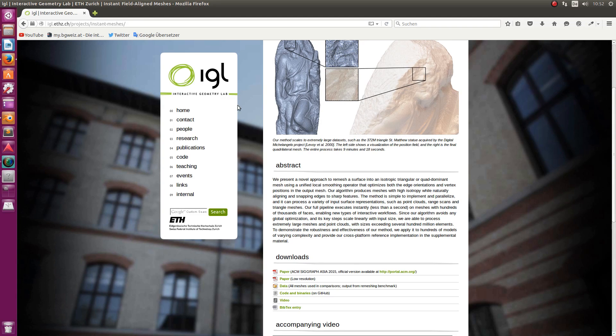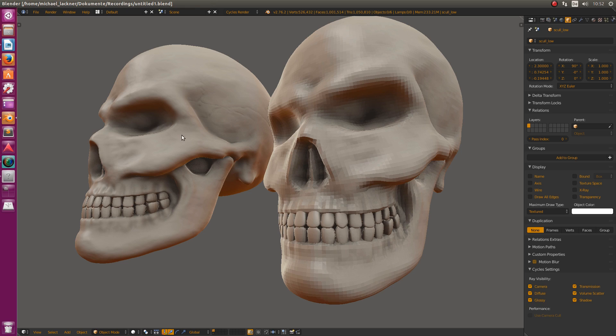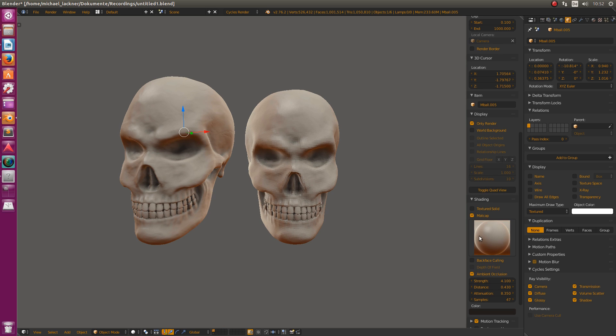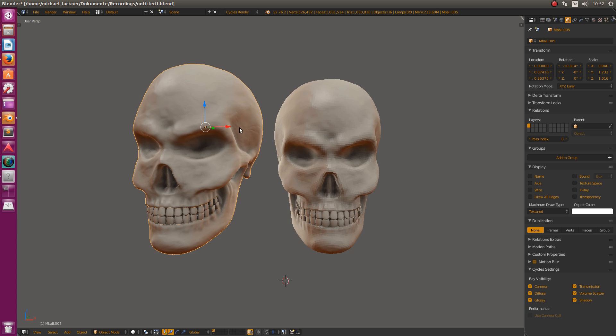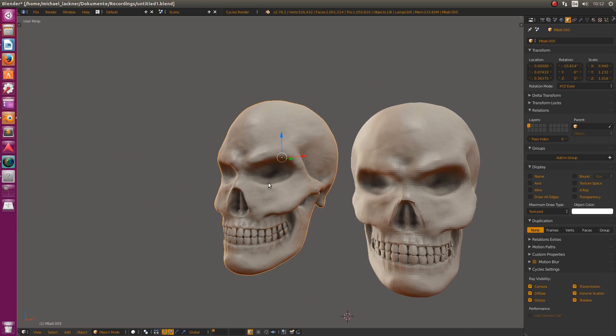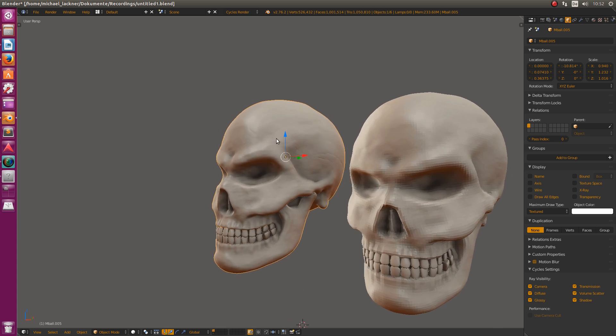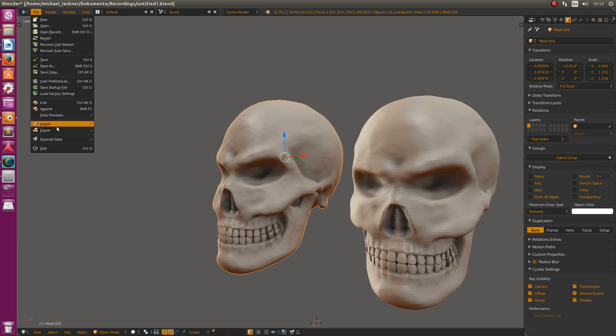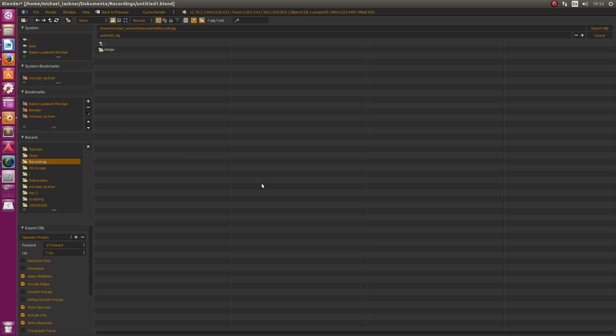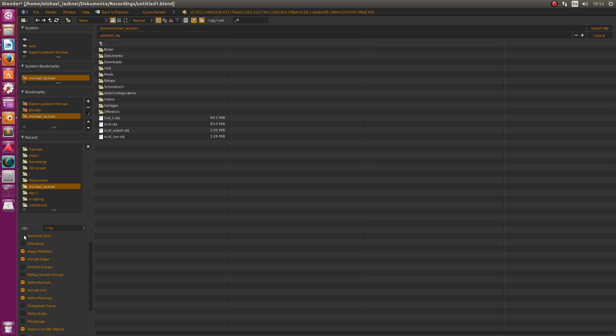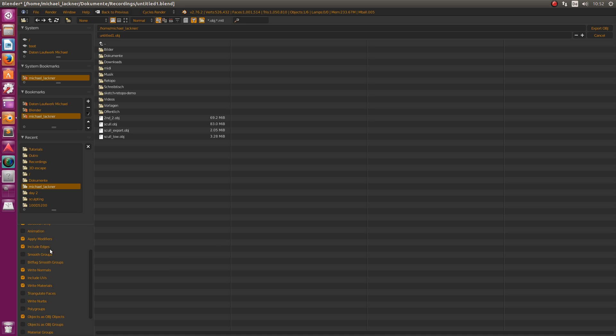Now let's go back to Blender. The first step is to export our skull. Select it—I should turn off Only Render and turn on Outline Selected—and then go to File, Export, and export it as an OBJ. Save it somewhere on your computer. I recommend checking Selected Only.